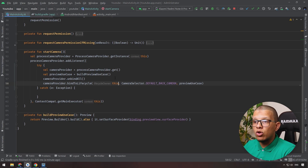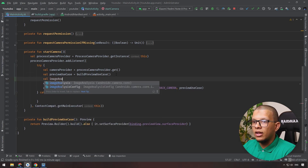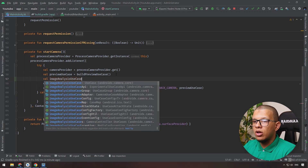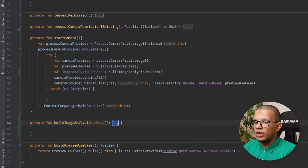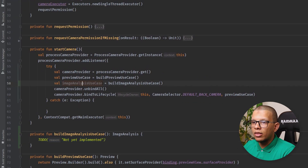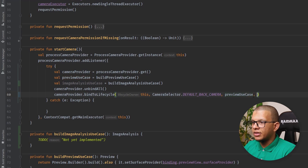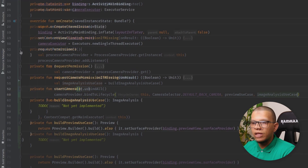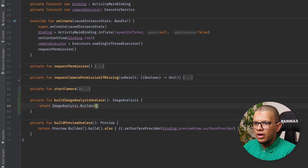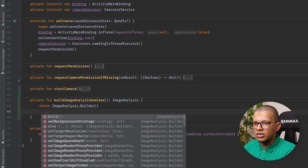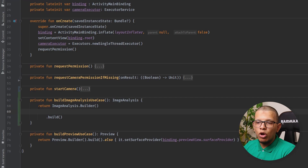First we need to create an image analysis use case. We do it as a function called buildImageAnalysisUseCase that returns an ImageAnalysis object. Let's create that function, go back, copy and paste the relevant parts. The second part is returning an ImageAnalysis using the builder and calling build - that's all.